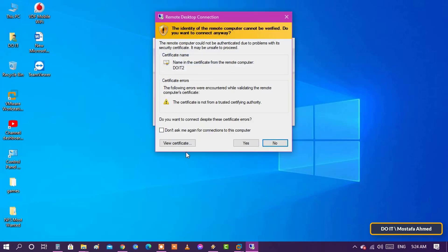You may receive a message saying that the identity of the remote computer cannot be verified. Check the box for Don't ask me again for connections to this computer and click Yes.